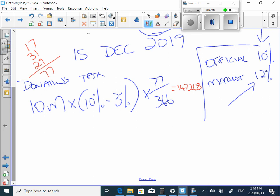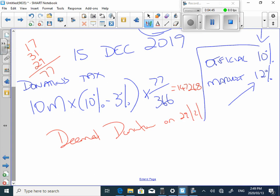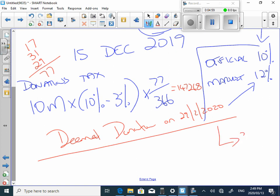When is there a deemed donation? The deemed donation is going to be at your end, so it's on 29 February 2020. Because the deemed date of the donation is going to be that date, which means that you need to pay donations tax at the end of the following month. And so, when are you going to have to pay the donations tax by? 31st of the 3rd, 2020.